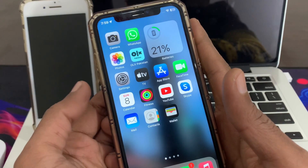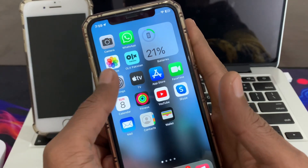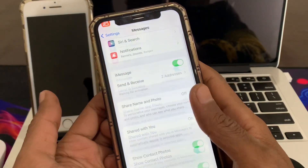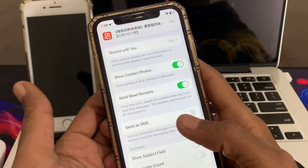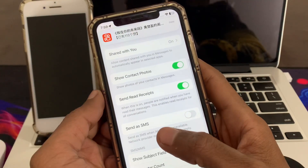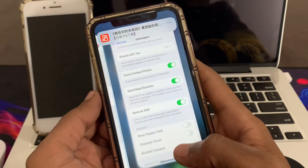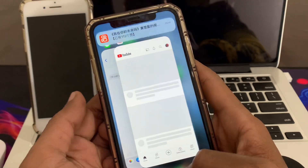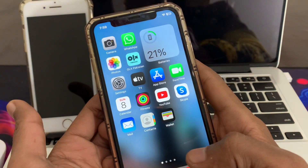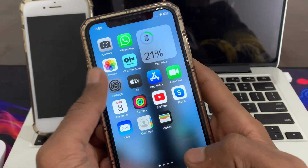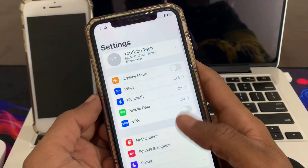If you are still not receiving texts, turn on 'Send as SMS.' For that, go to Settings, go to Messages, and turn on the 'Send as SMS' option.